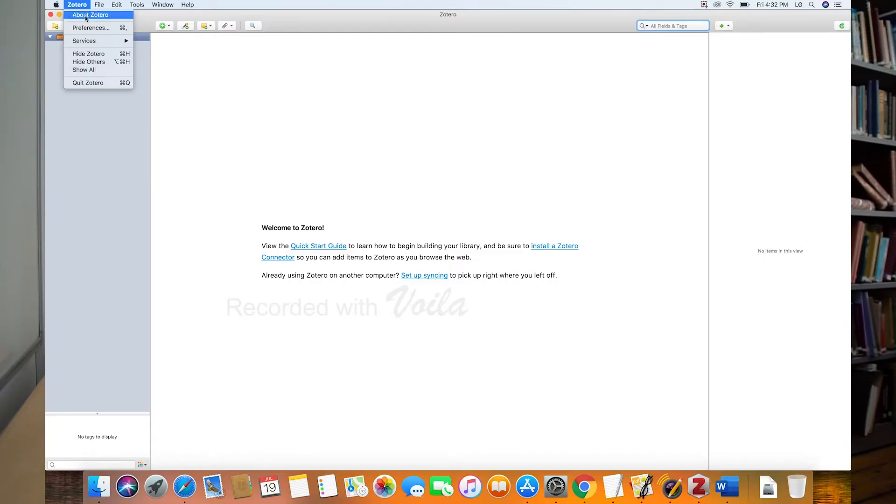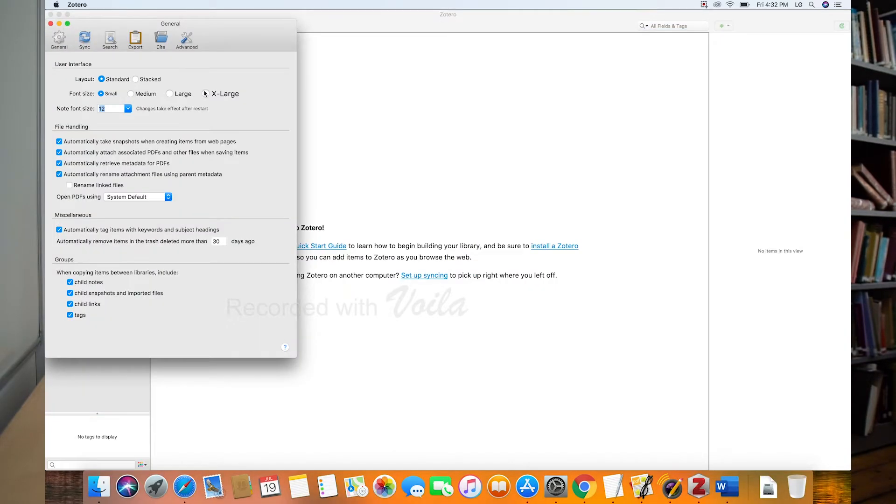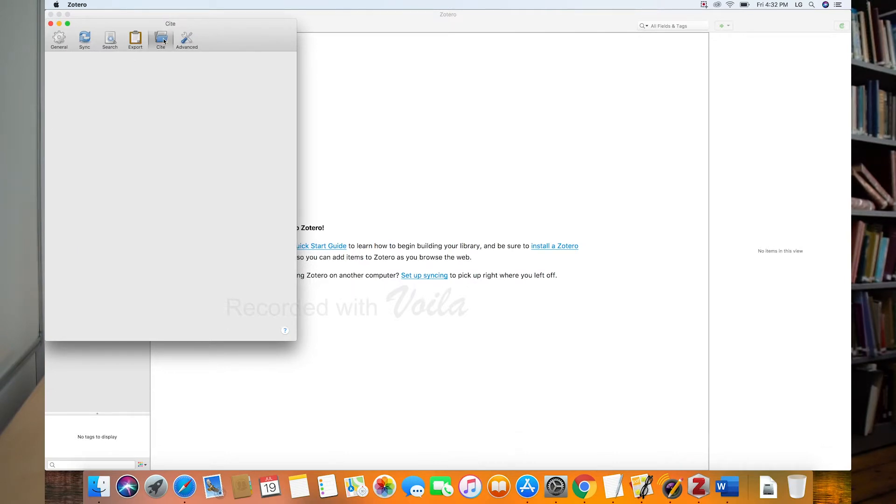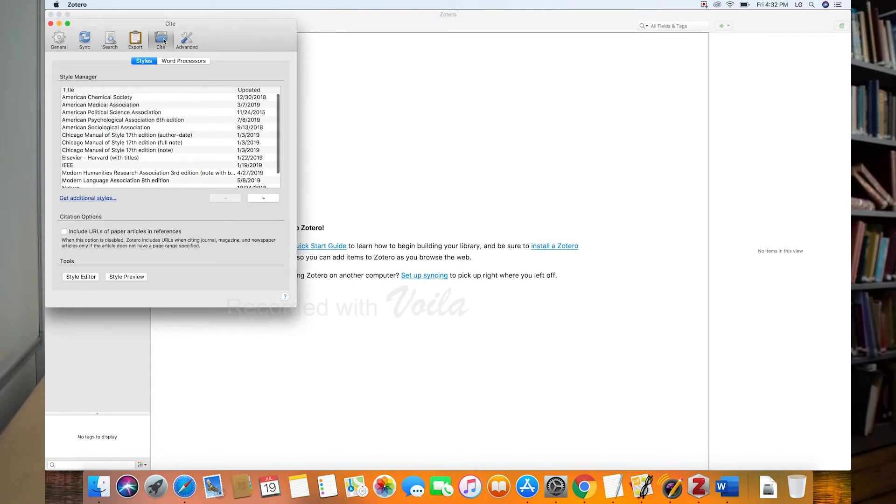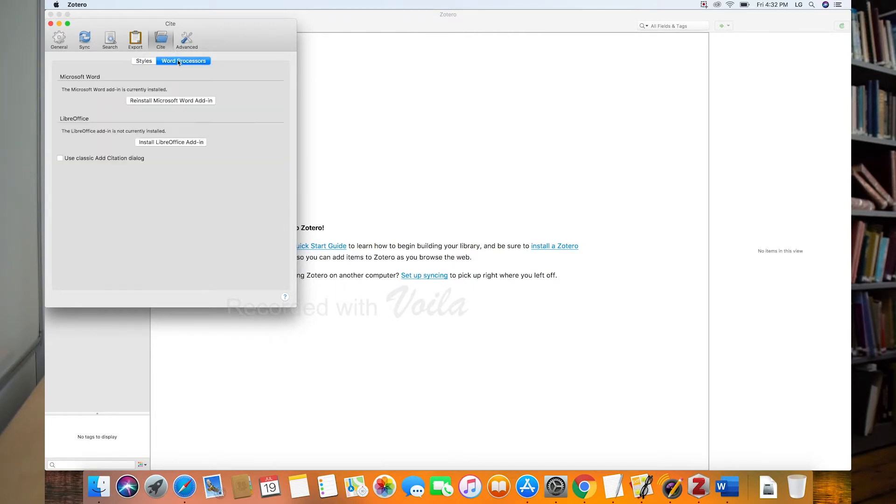And so we can look at the connection with Microsoft Word here in preferences. So Zotero up in the menu, choose preferences, and then you have these options across the top. You have under this site, we'll come back to styles in a second here, but choose word processors.